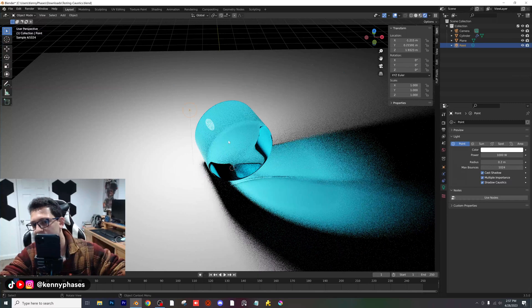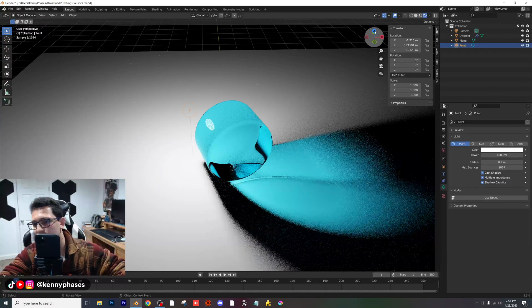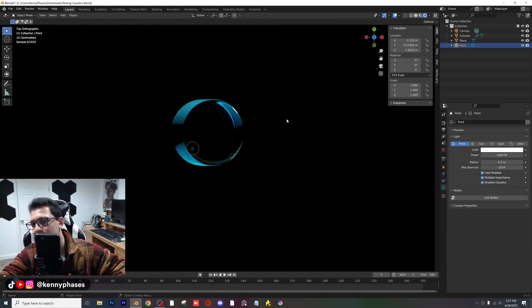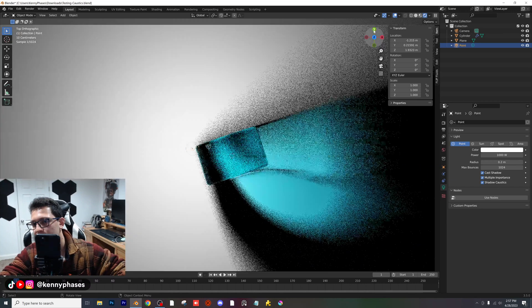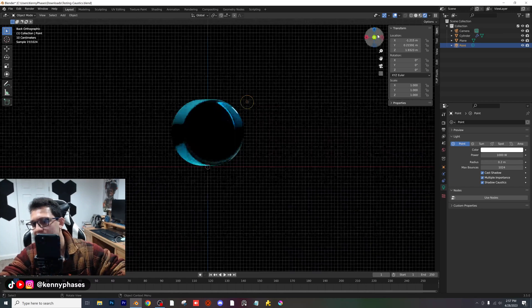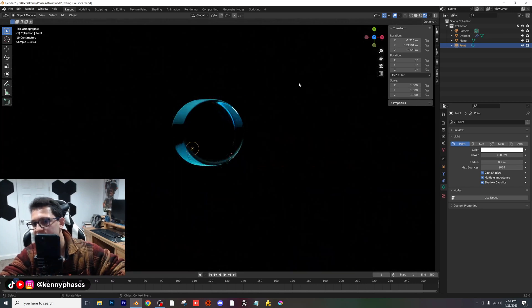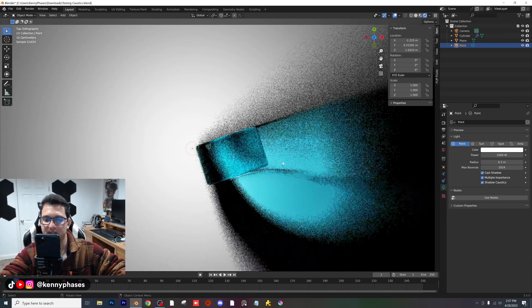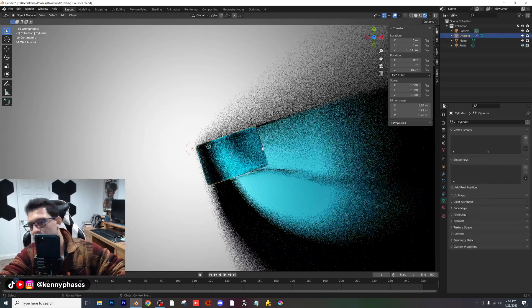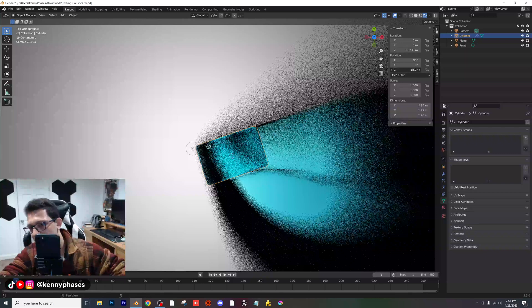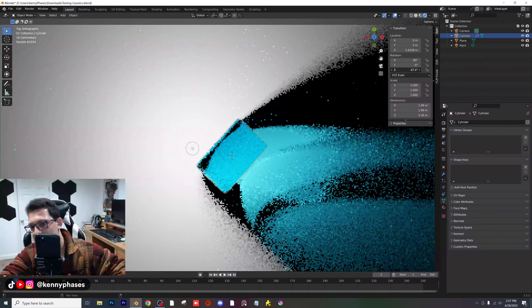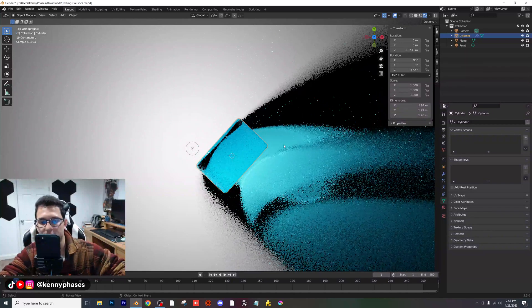Another thing to consider is obviously the position of the light. I'm going to go to my top-down view so you guys can see. It does look really cool right now, and as we rotate our object, you can see how the caustics change.